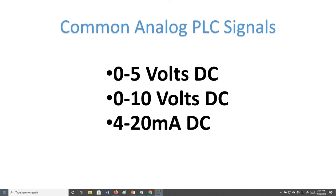These signals represent what we are measuring. For example, you might have a temperature transmitter outputting 4 to 20 milliamps, set up to read 0 to 350 degrees Celsius. In that case, 4 milliamps equals 0 degrees and 20 milliamps equals 350 degrees Celsius. Any percentage within that range is represented by this signal.